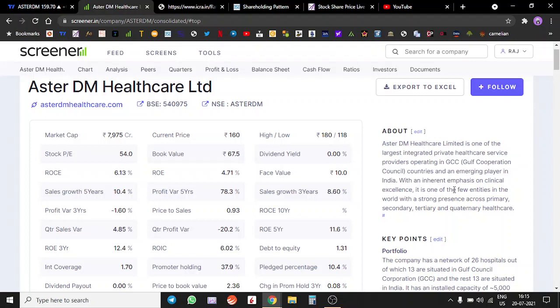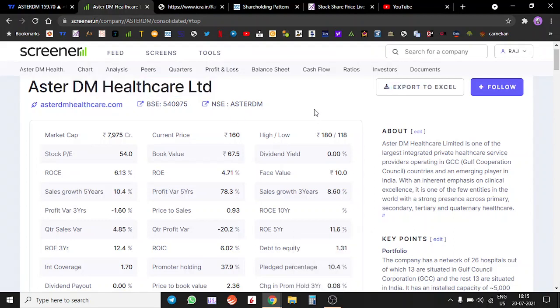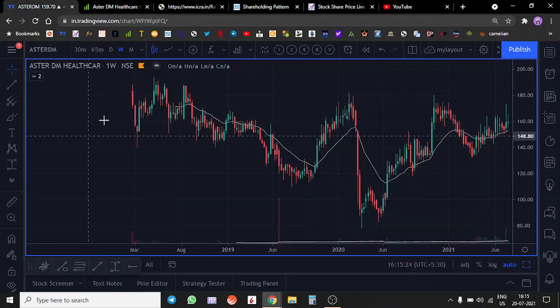Welcome to Infinity Capital everyone, my name is Raj. Let's analyze Aster DM Healthcare. Aster DM Healthcare debuted in 2018, the IPO came around that time and the stock has pretty much not gone anywhere post that.